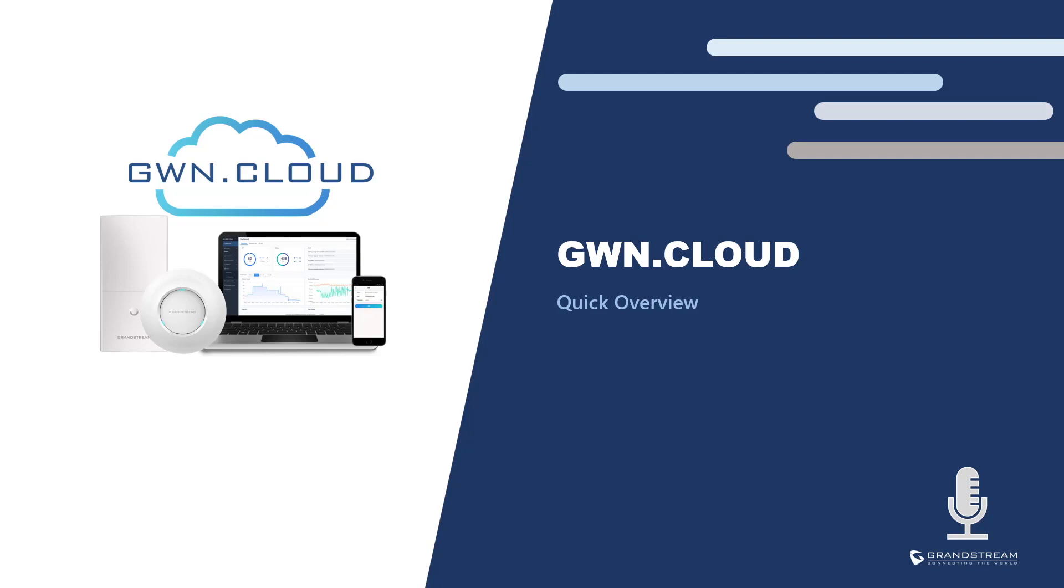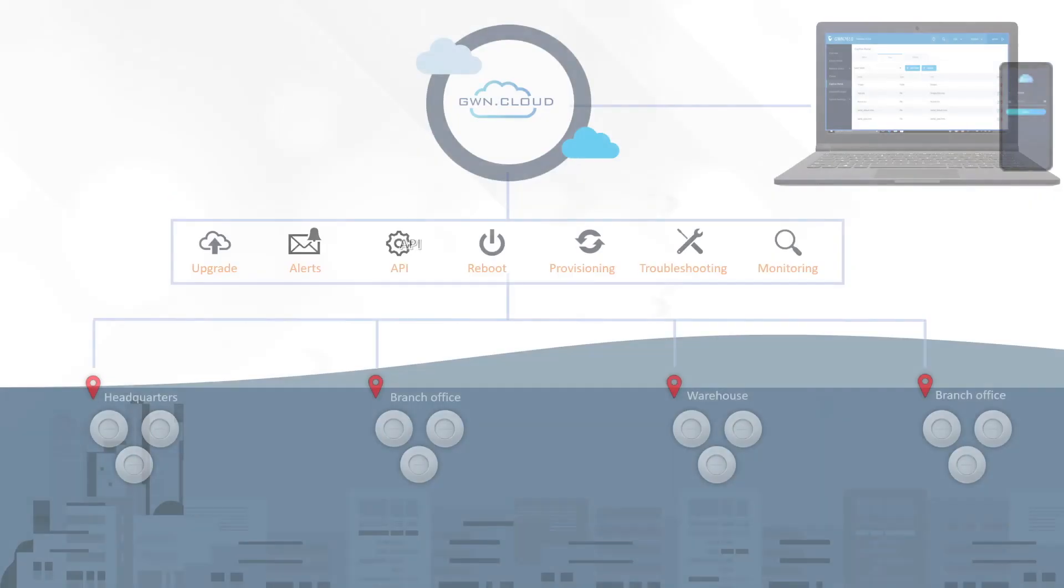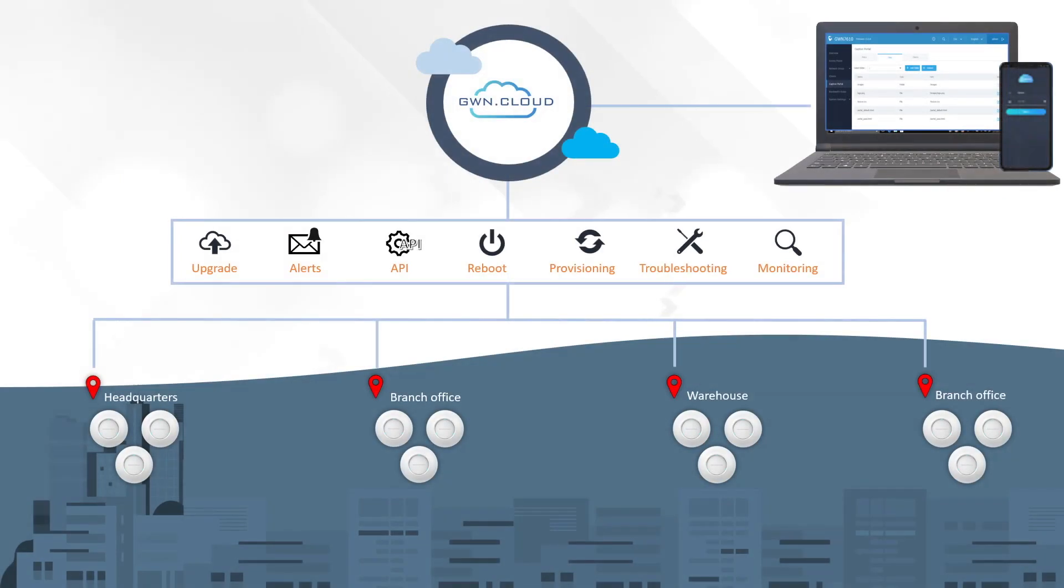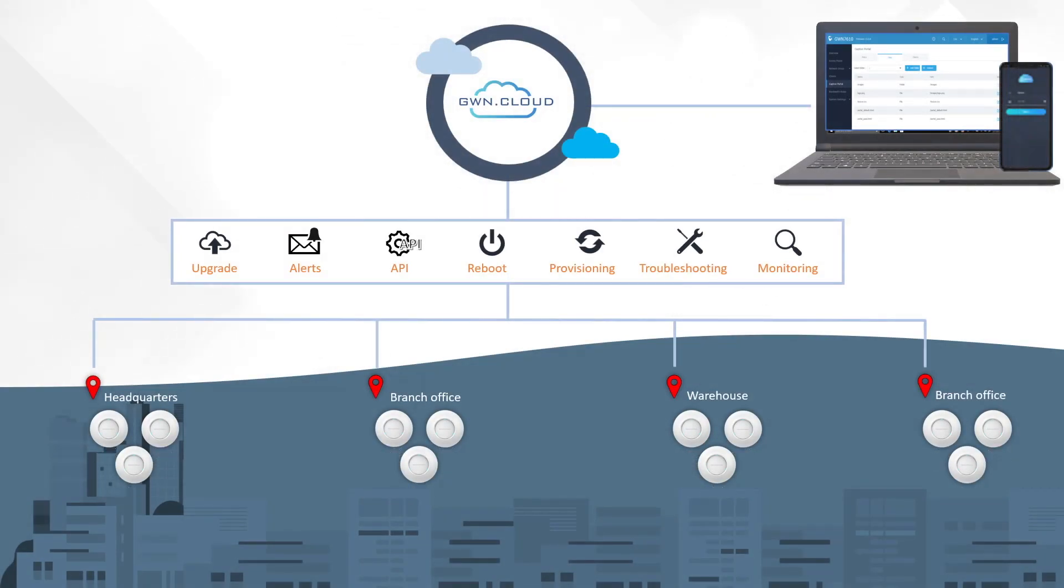Hello and welcome to another video from Grandstream Networks. In this video I'm going to provide a quick overview of how GWN.cloud works with Grandstream GWN 7600 series. GWN.cloud is the cloud management platform for Grandstream access points and routers.